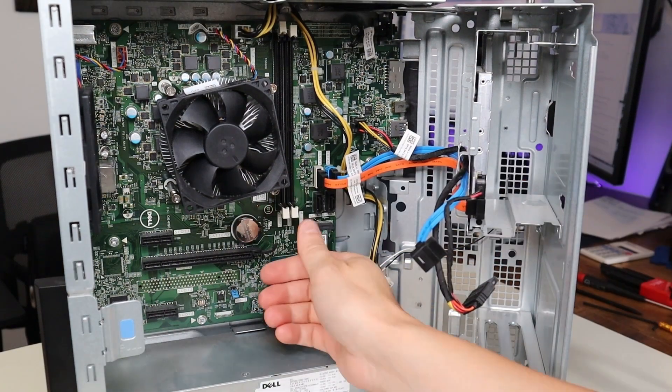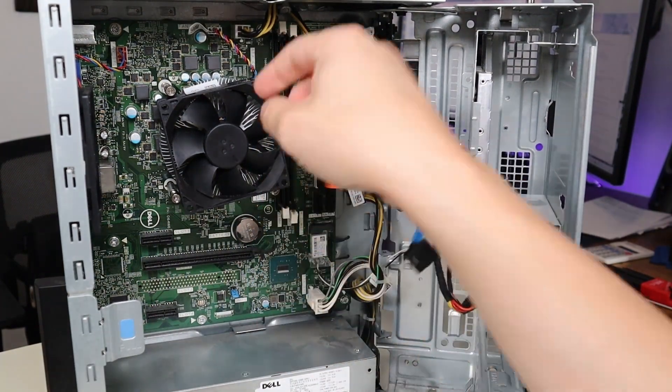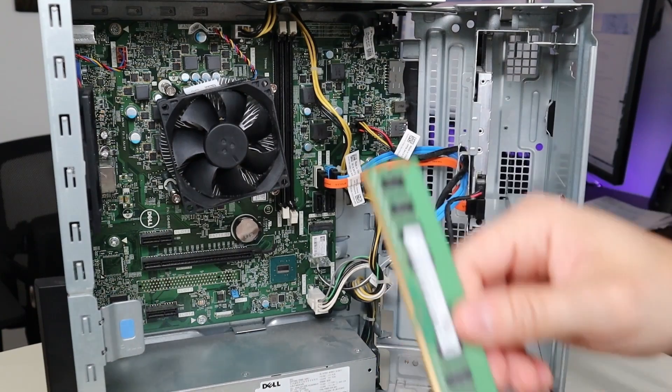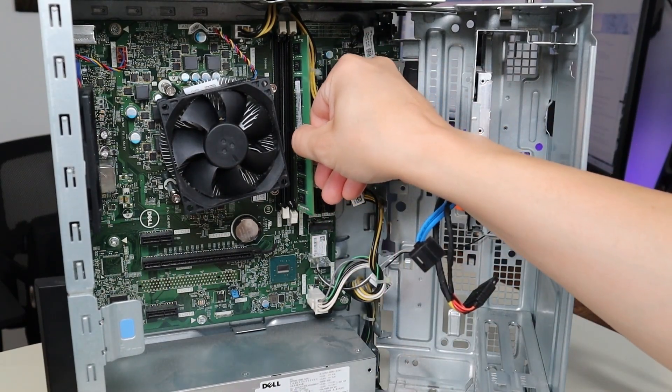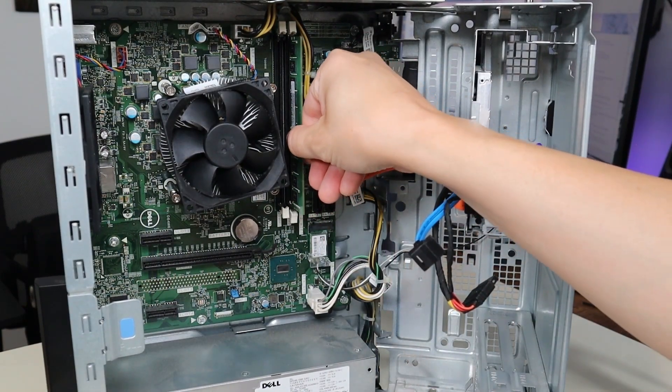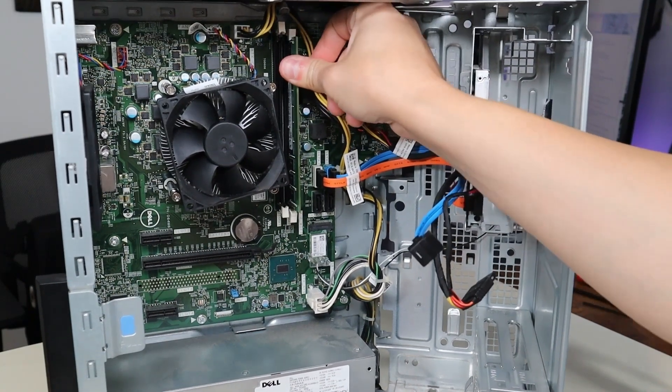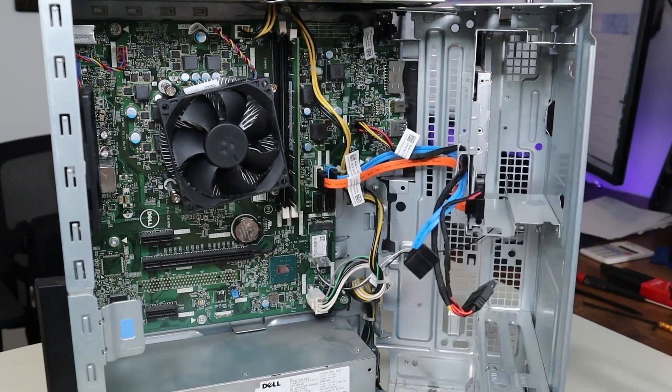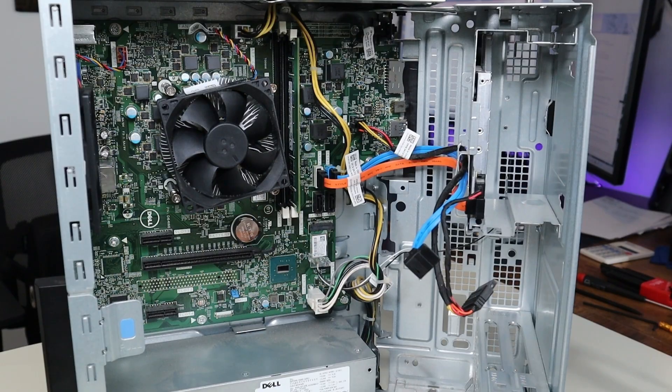I will have some 2133 MHz RAM if you have the Intel Celeron processor, and I will have this 2400 MHz RAM if you have any of the i-series, the i3, i5, or i7s. To get the RAM back in, you just make sure that those white buttons are open. You put the RAM into the slot and just press. And those arms will grab onto it and hold it in place.